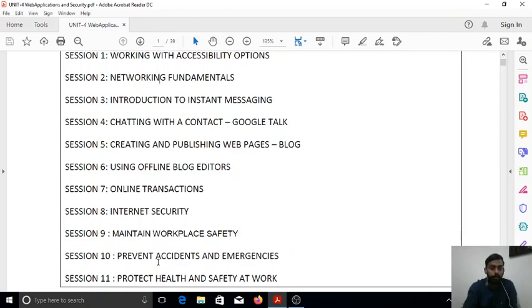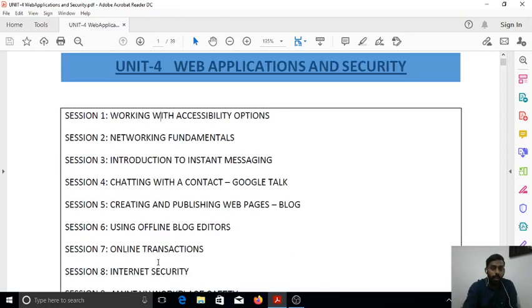Finally, protecting health and safety at work — these are the different topics for discussion. When you look closely, you can understand one thing: except the first topic, working with accessibility options, all other topics are connected to network, internet, chatting, blogging, or that kind of stuff.